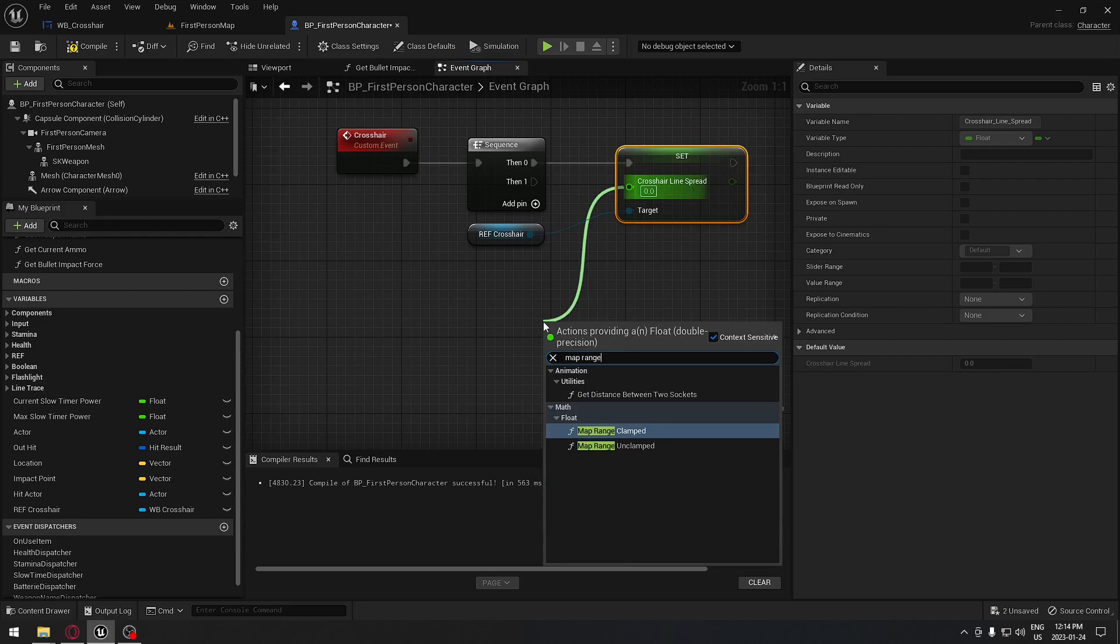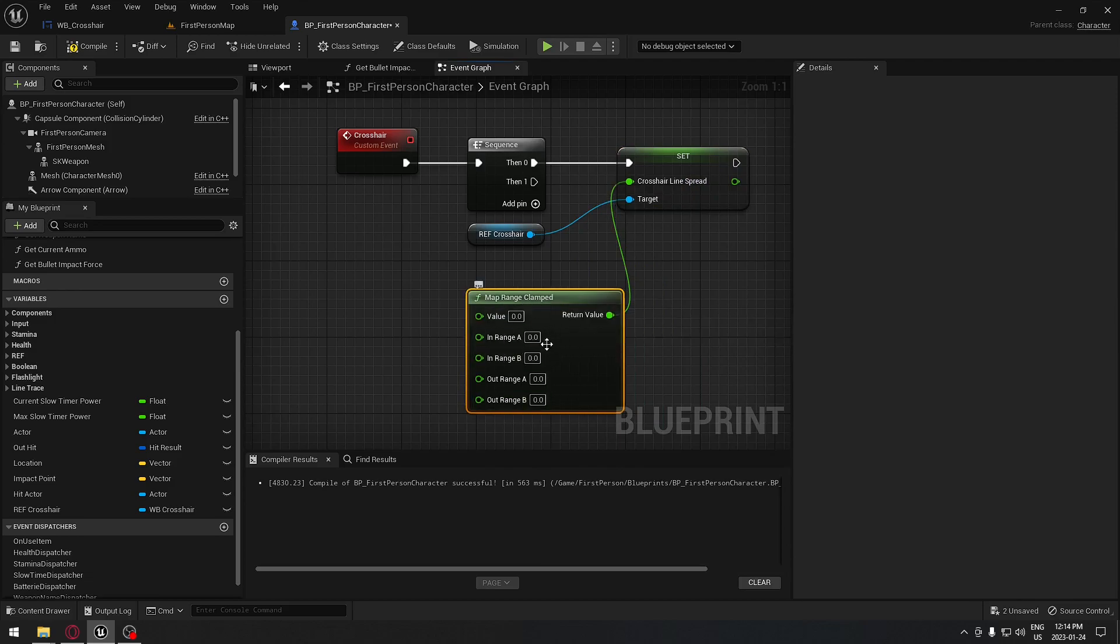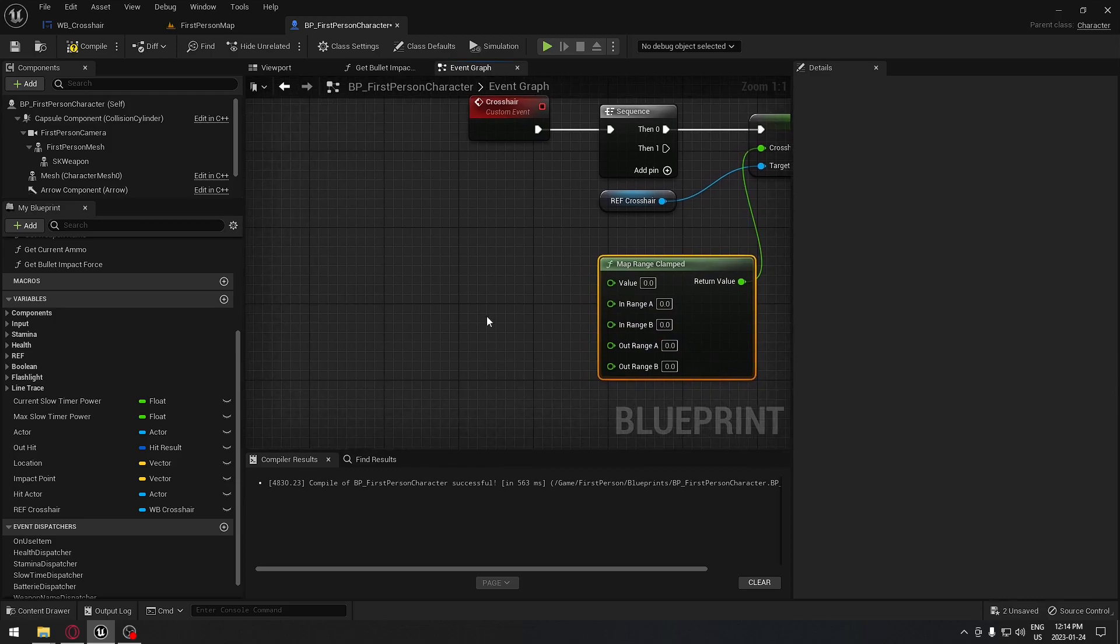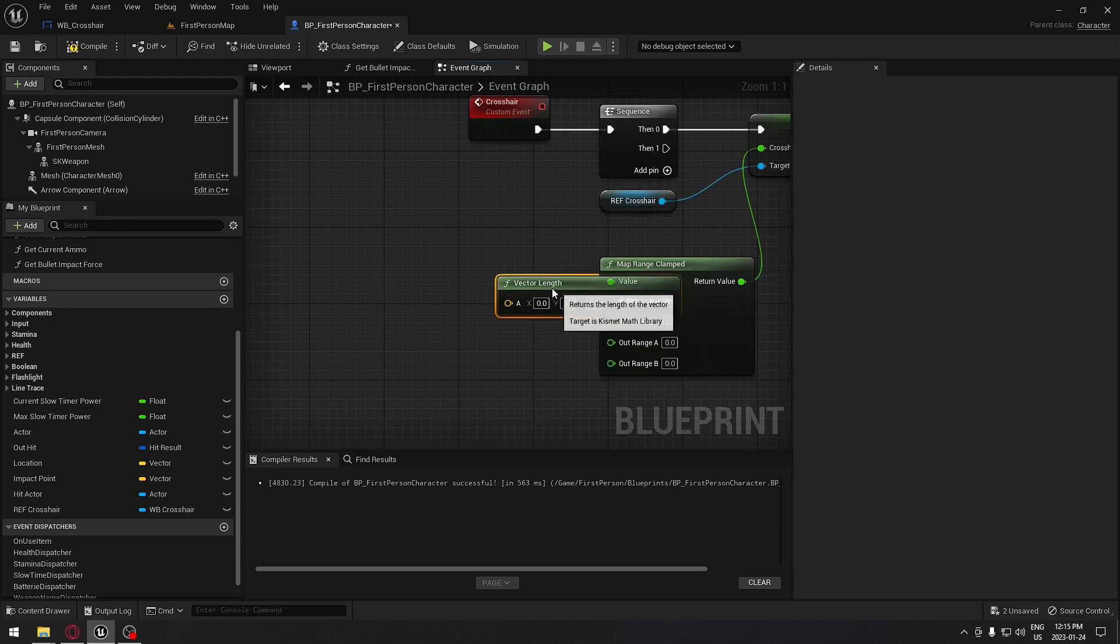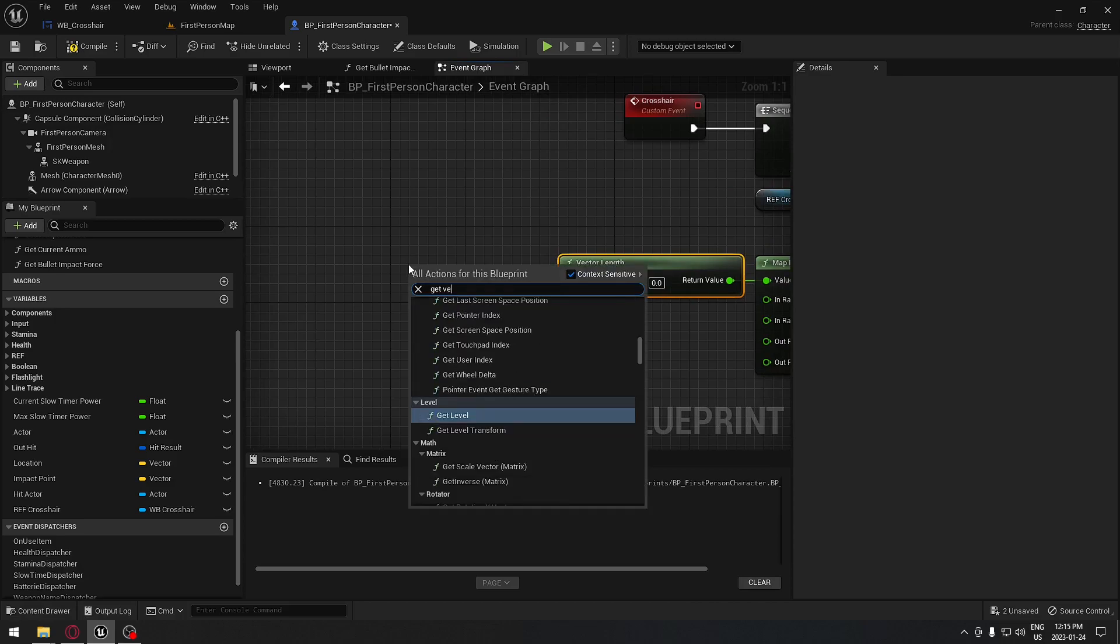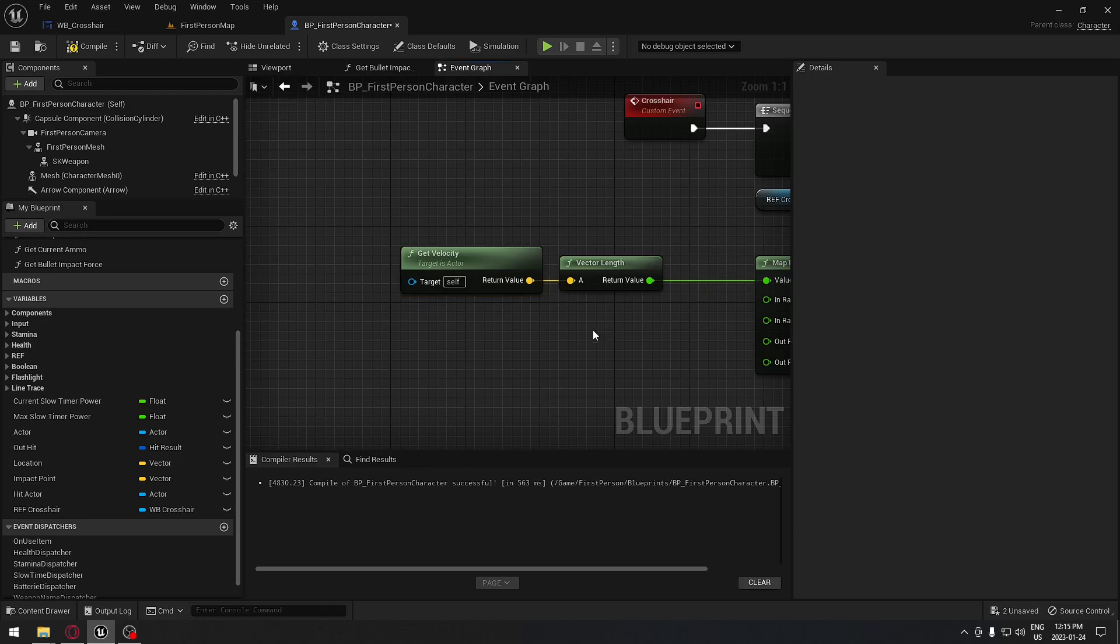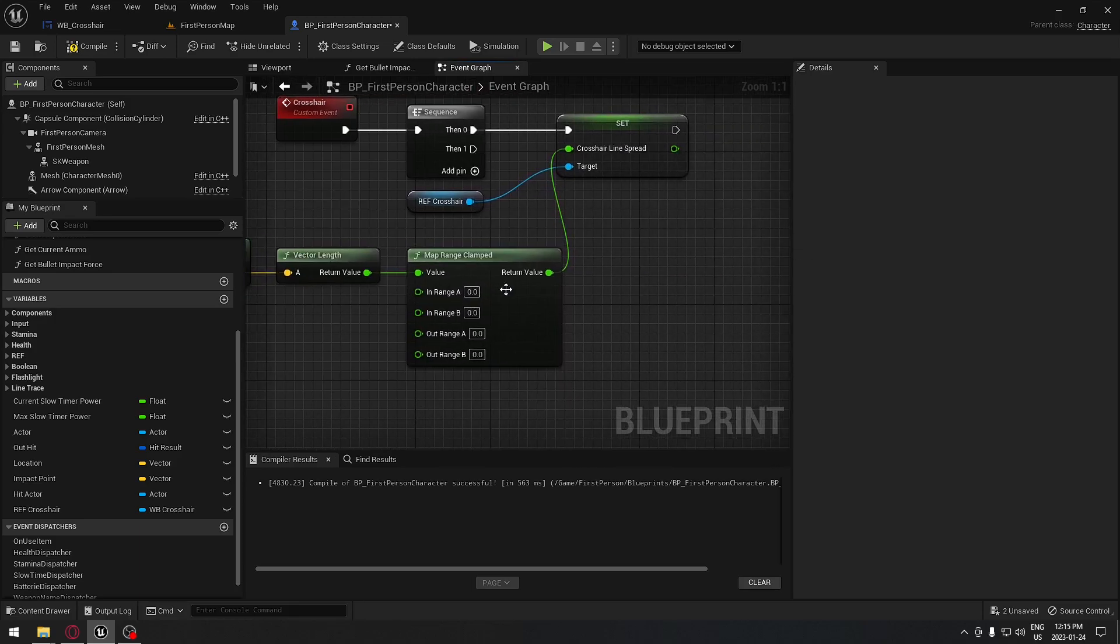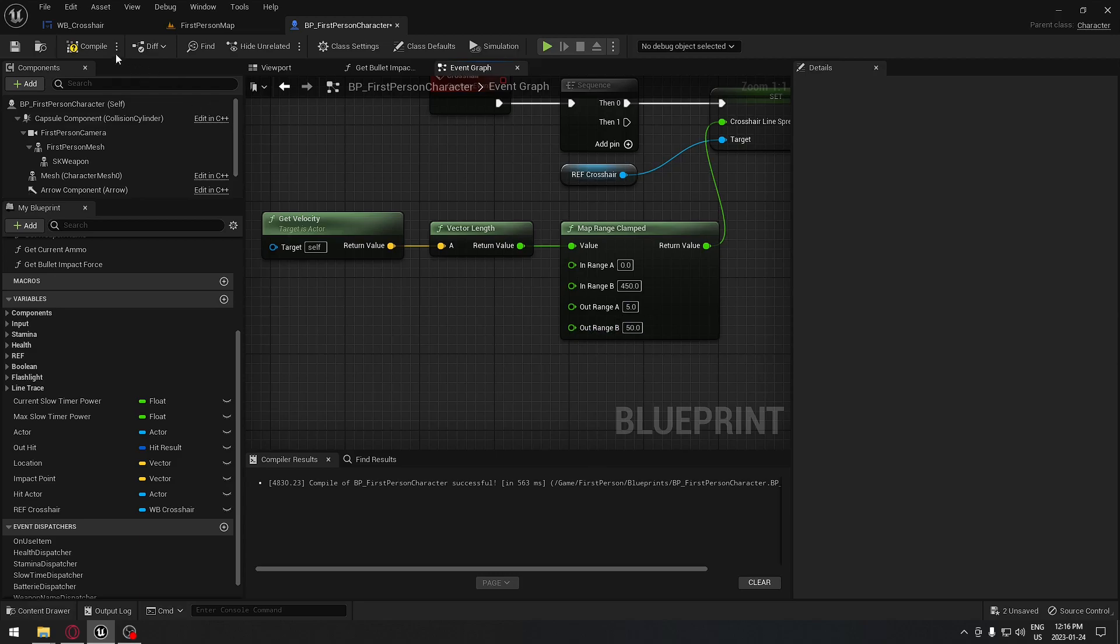And I'm gonna take the clamp right here. And here we're gonna put some values that's gonna affect our crosshair to behave the way we want. So from the value here, we're gonna search for our vector, and I'm gonna take the vector length right here. And from there, we're gonna search for get velocity which is this one right there. So we're gonna click on this and just connect those two together. So you should have something that looks like this. Range A will stay at zero. We're gonna put 450 right there. So the other value will be 5 and this one I will put 50. So now if we compile and play, the crosshair shall move in real time, which is exactly what we want.